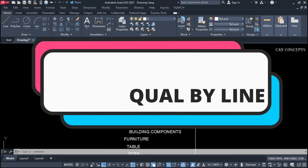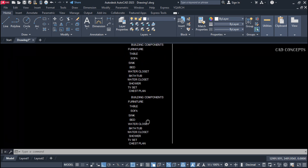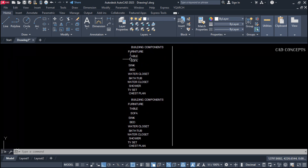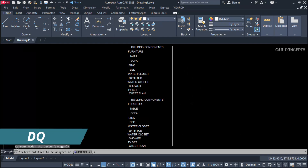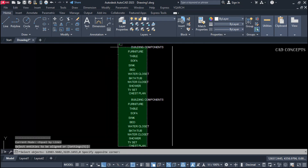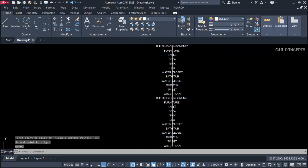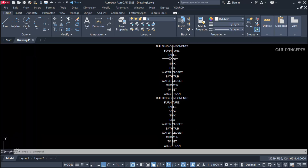Number one: align equal by line. With multiple objects, there is no proper order up and down and we are not getting proper distance. I want to align equal by line — dq command, go to settings, and select equal by line. Now just select your objects and press Enter, then give the first point and second point. As you see here, you are getting center to center with equal distances. It can be any object — simply align equal by line, and you get everything aligned at once.